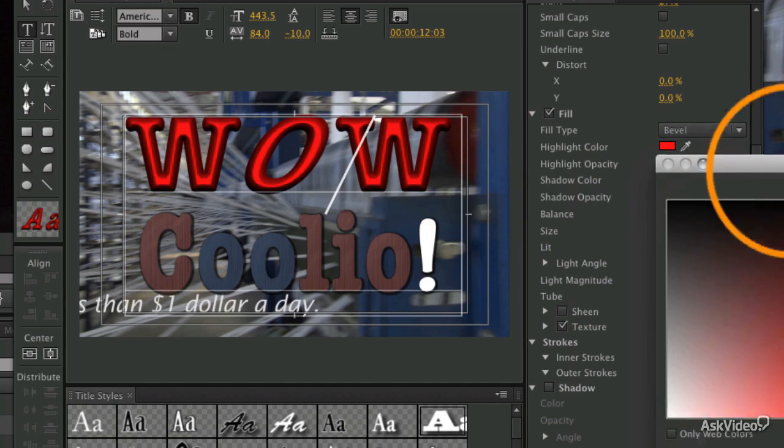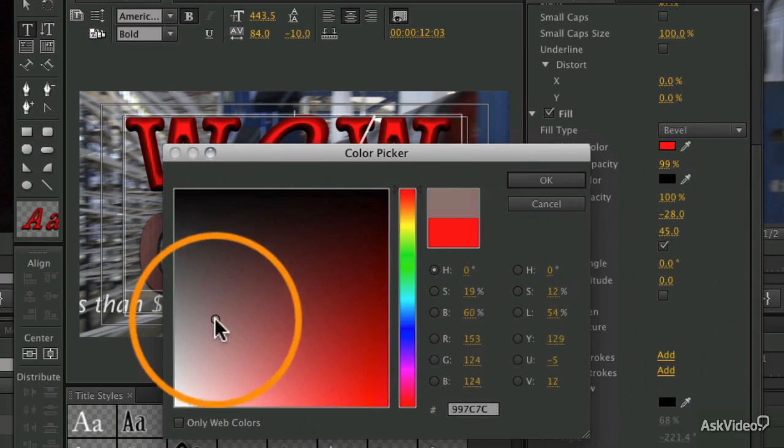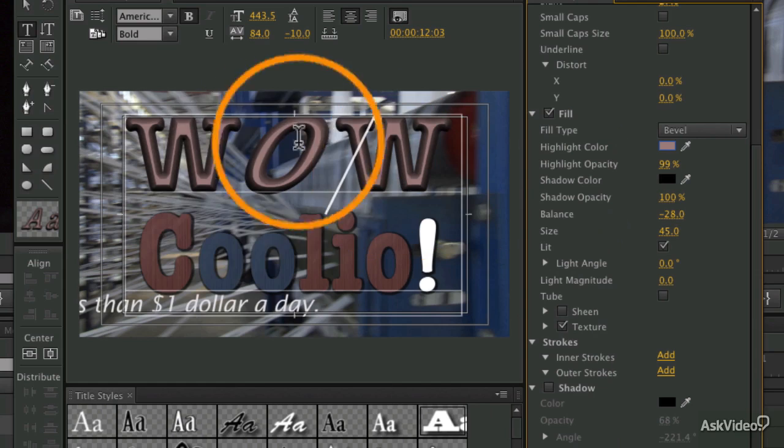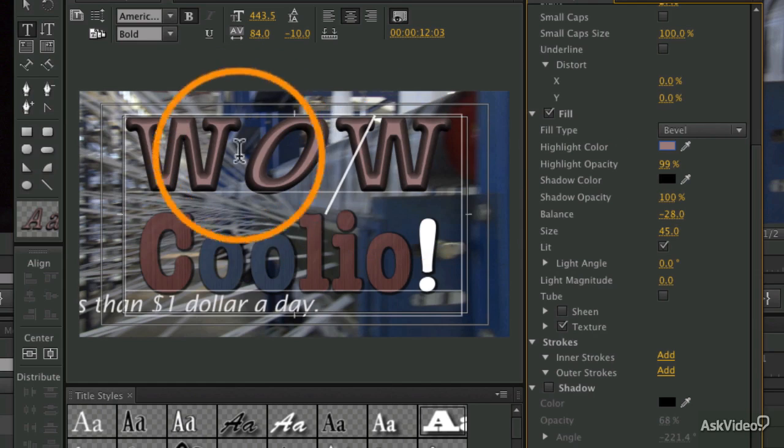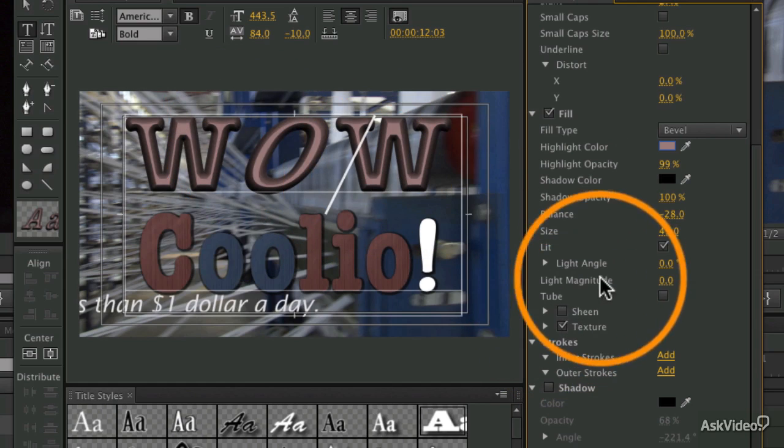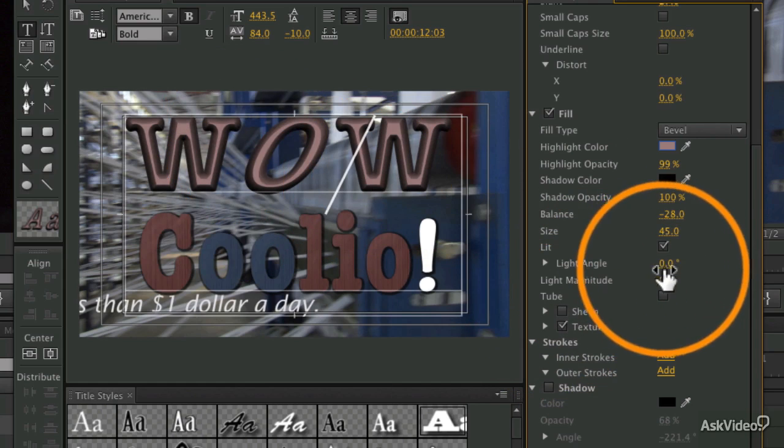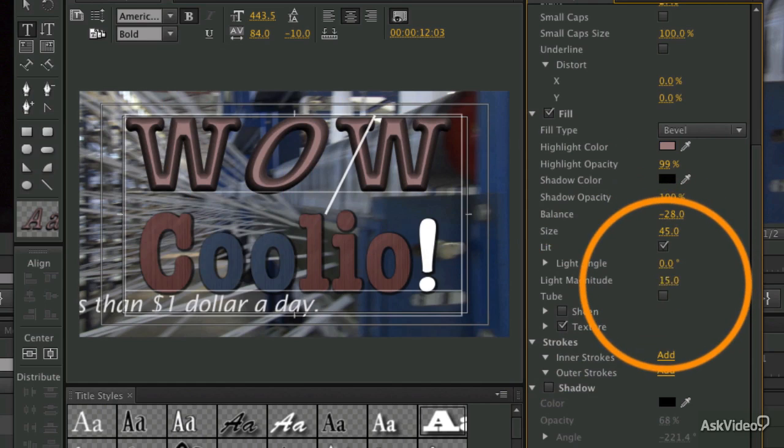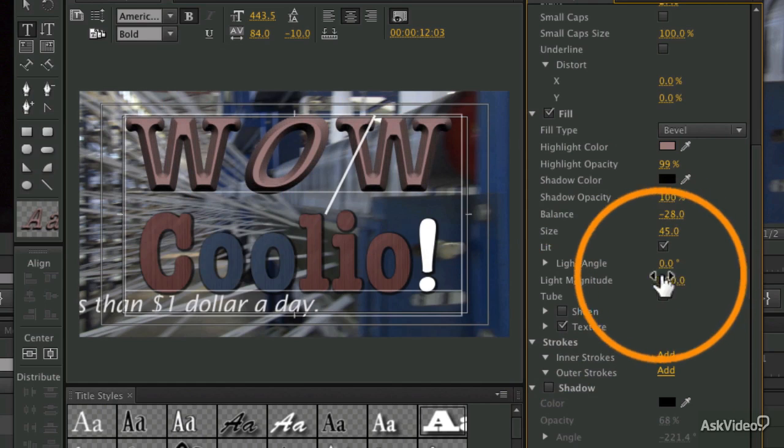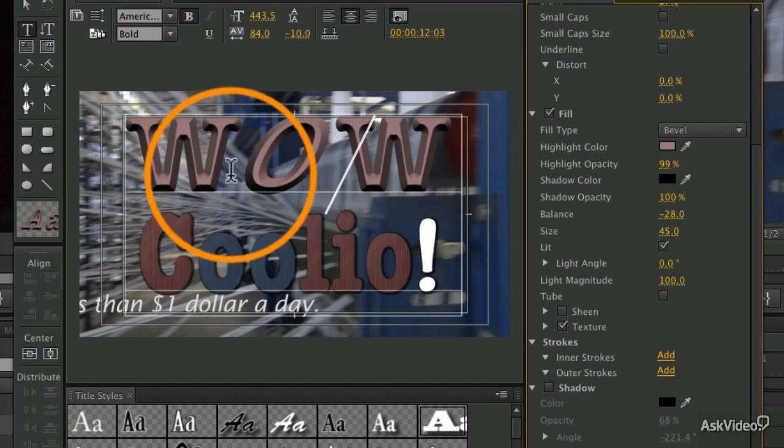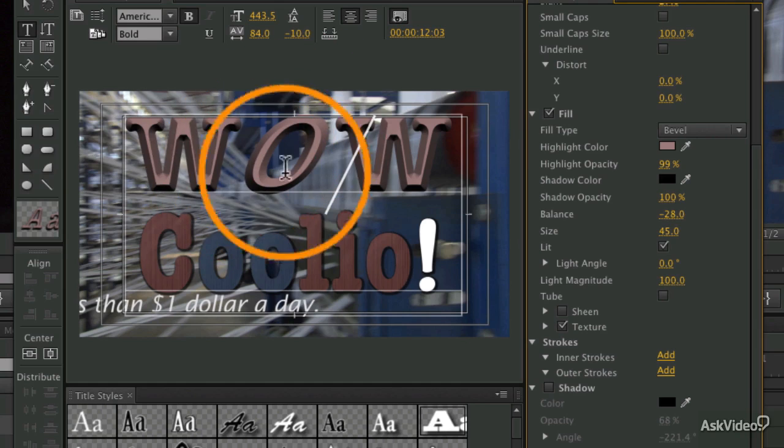Let's go with a little bit milder color there in the middle so it's easier to see. You see the lighting effect when we turn that on. Let's adjust the light magnitude and increase that—you see it's adding a highlight to the edge of the bevel. You can see it really well in the O there.